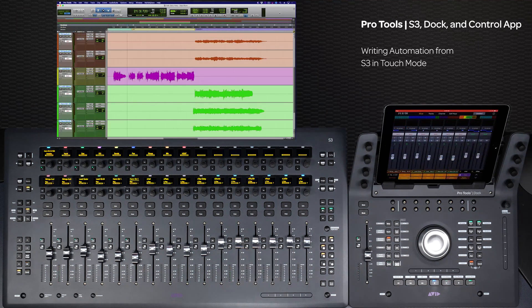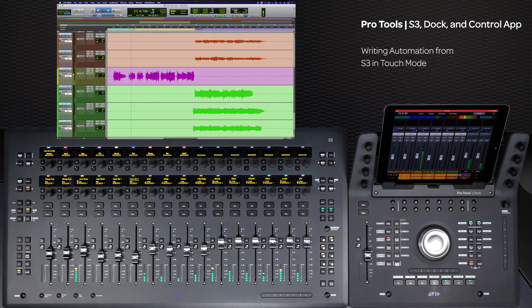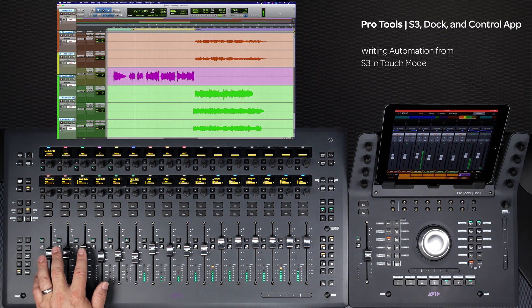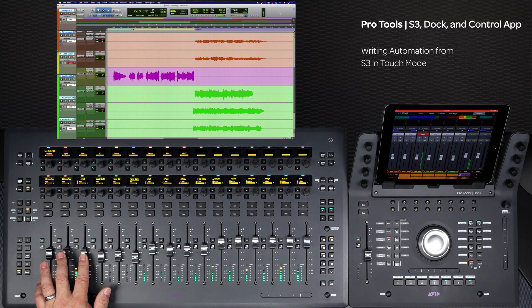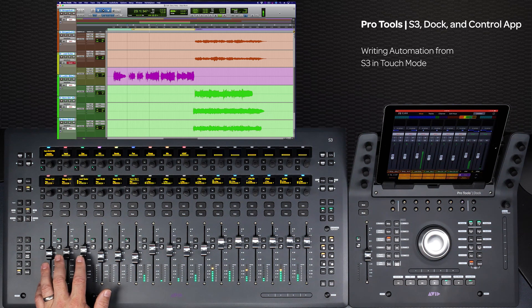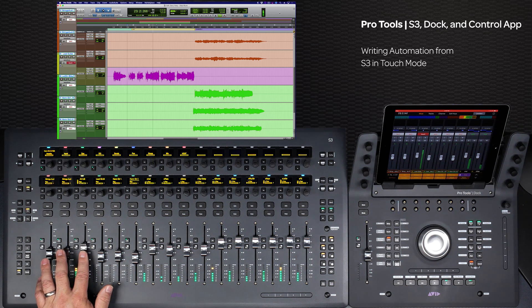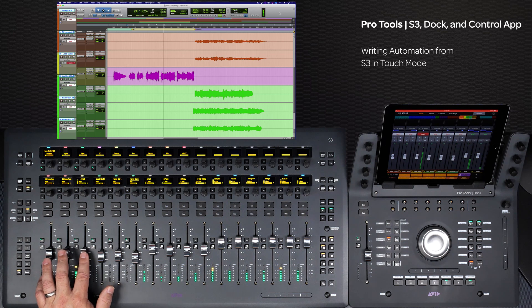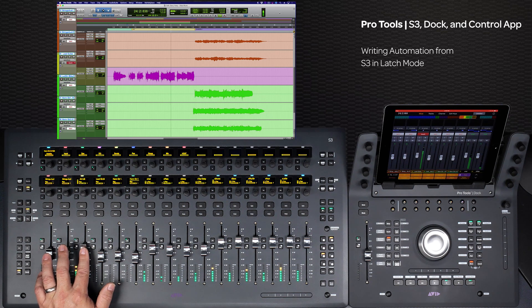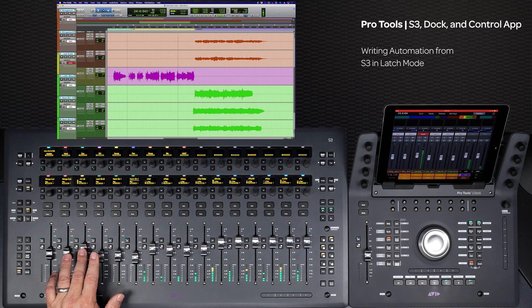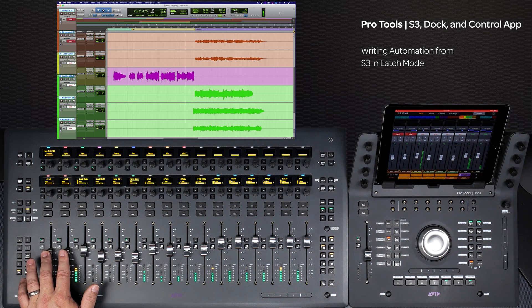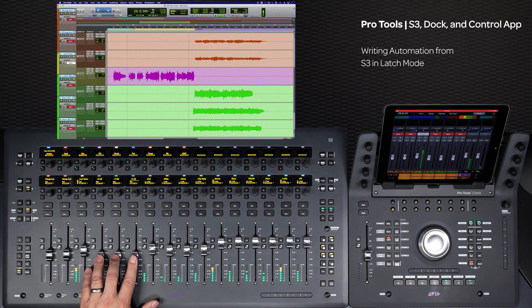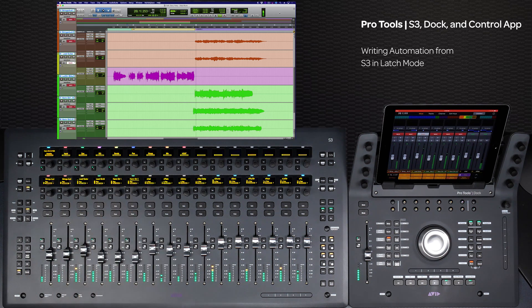Once you have your automation mode selected, you can roll the transport and start writing automation. The faders and encoders are touch sensitive, so it is easy to go in and out of automation writing in touch mode just by grabbing a fader or encoder to write and letting go to punch out. In latch mode, touching a fader or encoder will start writing automation for that parameter and continue until you stop the transport or latch out.